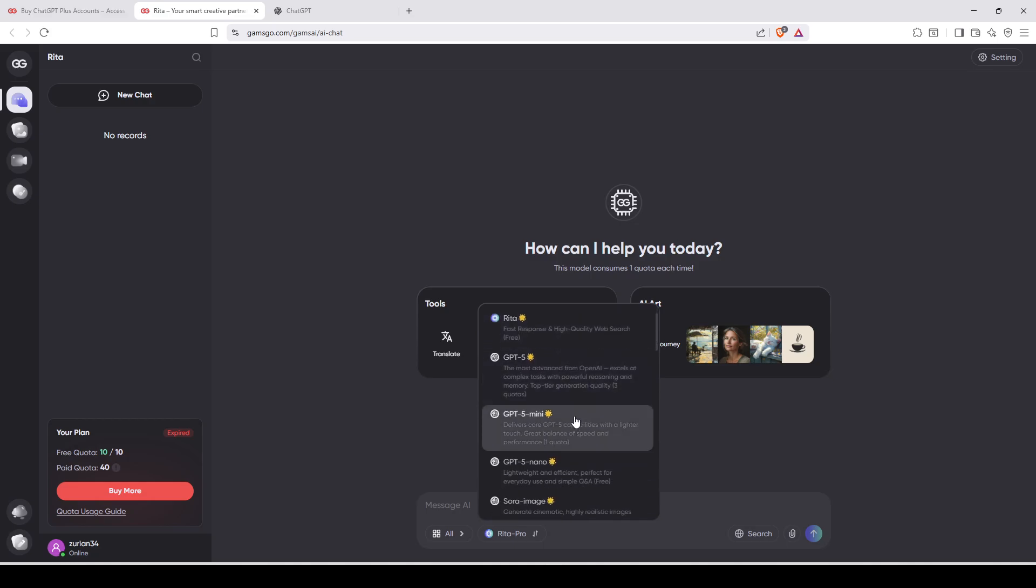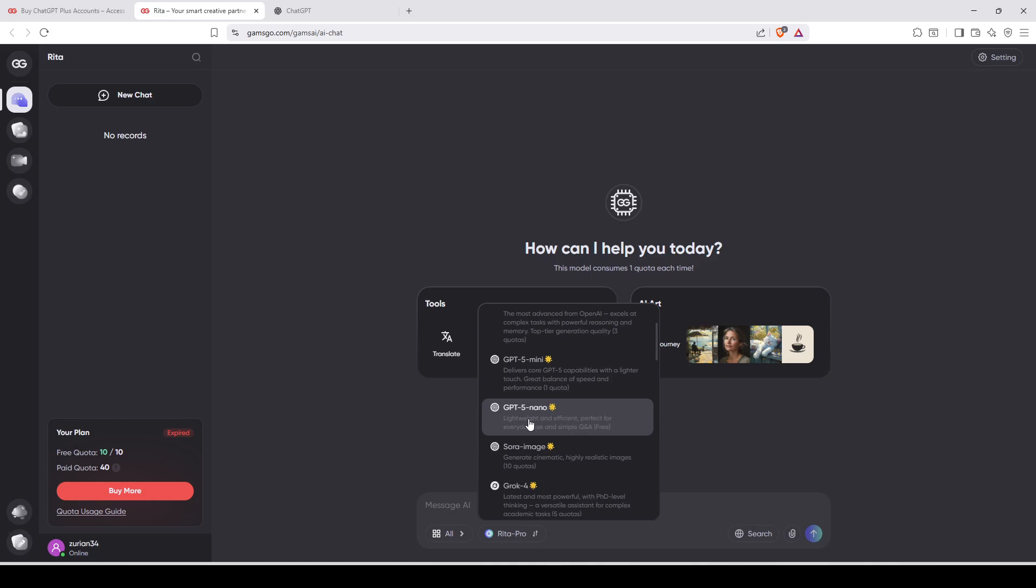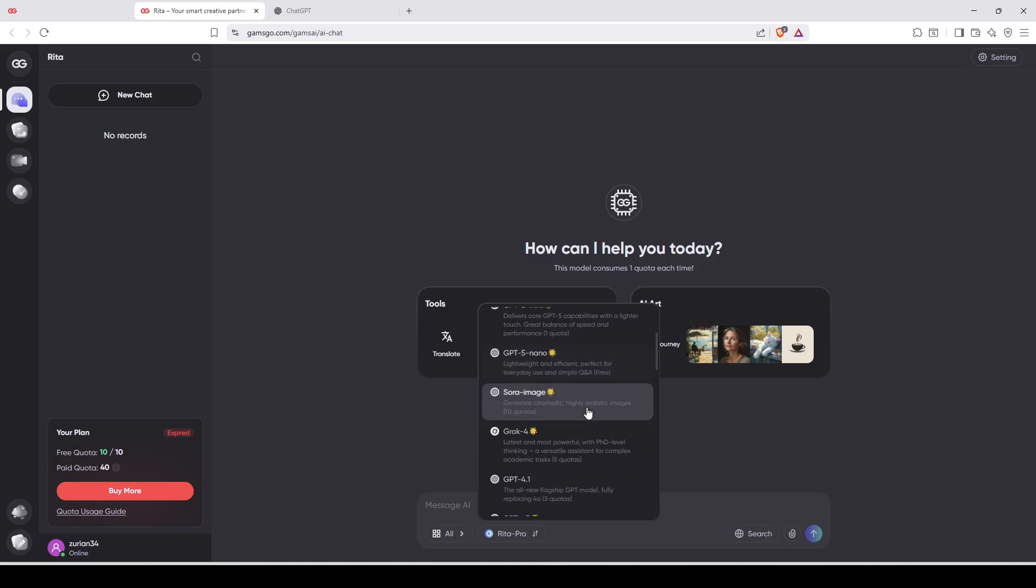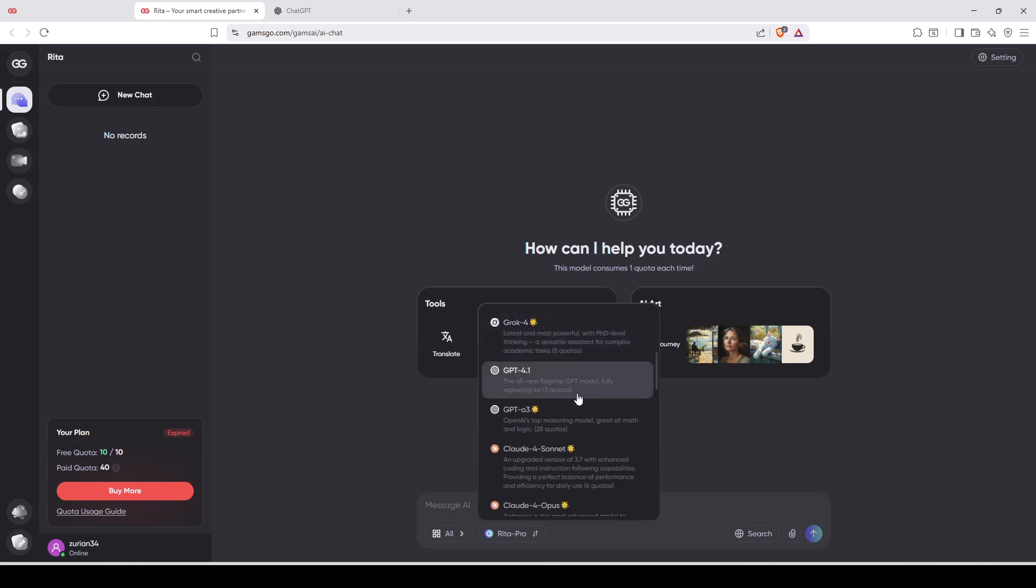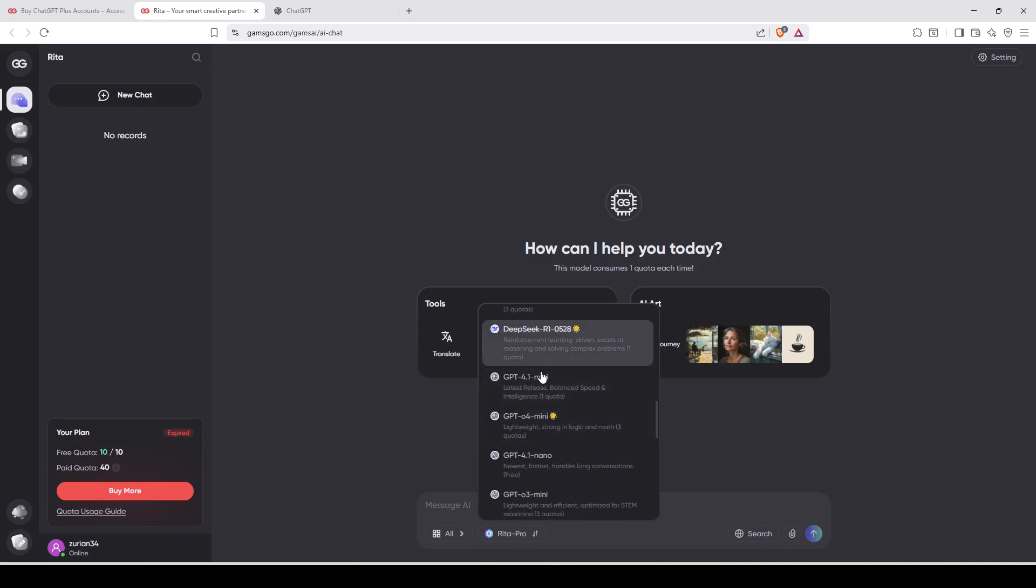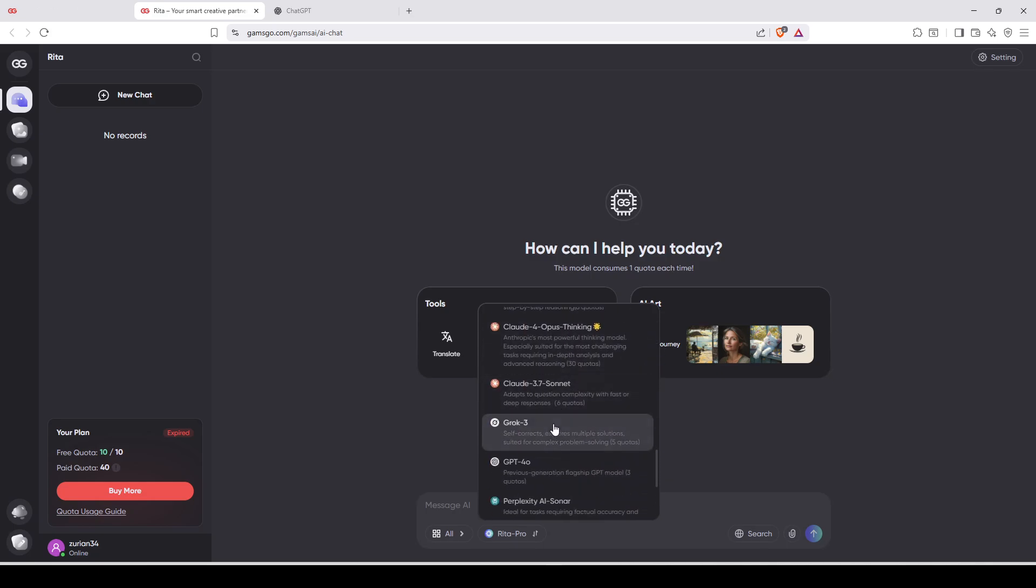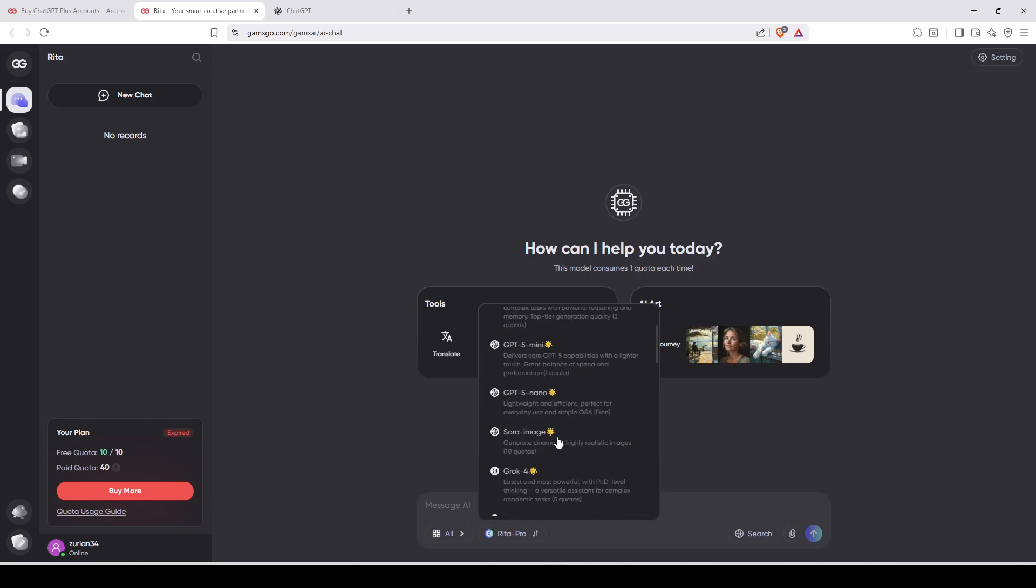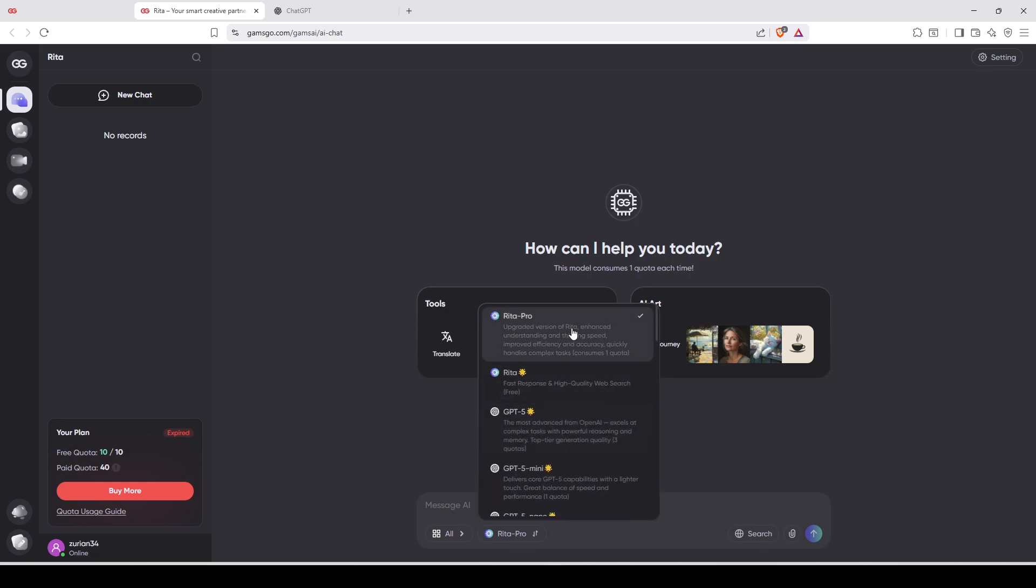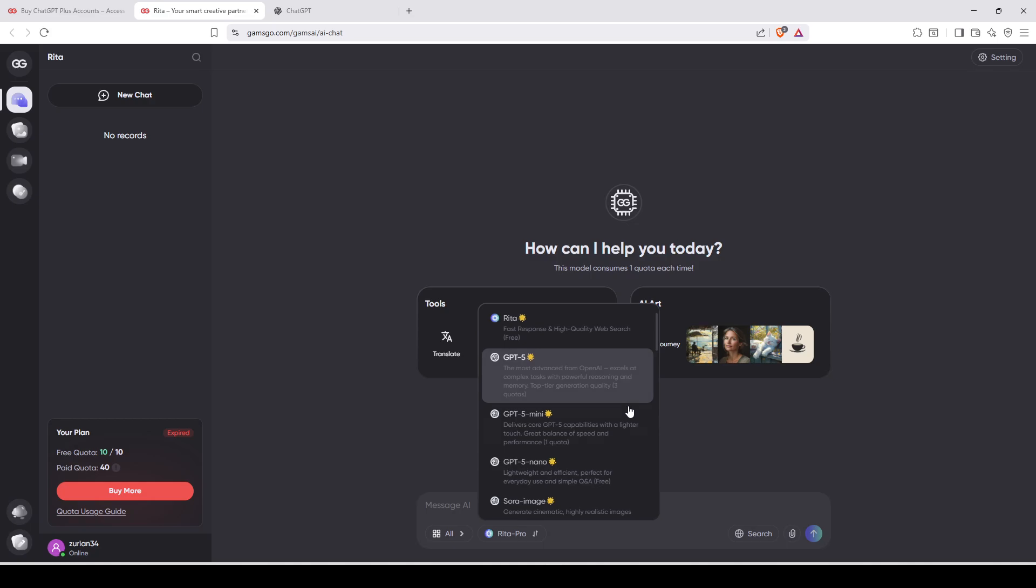ChatGPT 5, ChatGPT 5 Mini, ChatGPT 5 Nano, Sora, Image, Grog 4, ChatGPT 4.1, Cloud, everything. So you're going to select the one you want.